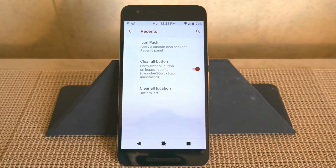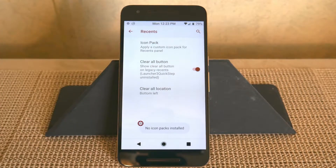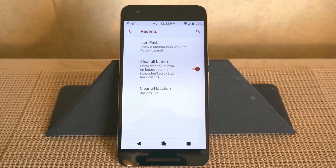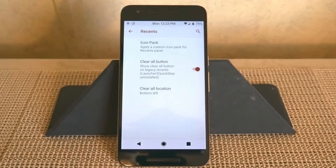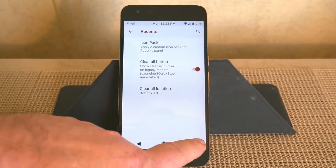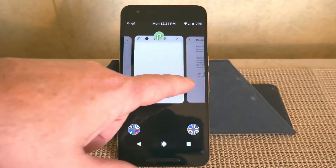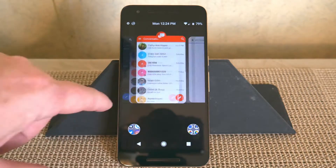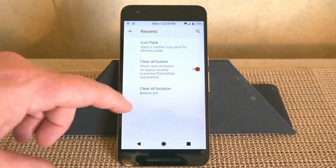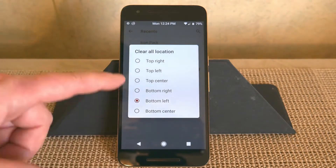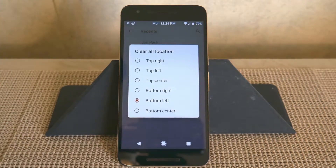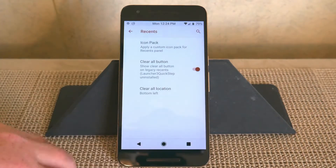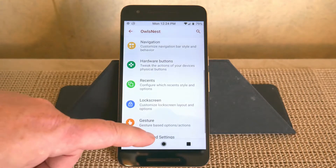Next up is recents. You can have a custom icon pack — I don't have any installed, but if you do, you can run with a custom icon pack in your recents. The screen shows Pi recents. You have your clear all button and clear all button location — they give you six positions to change it to wherever you want. That's pretty cool, and that is it for recents.